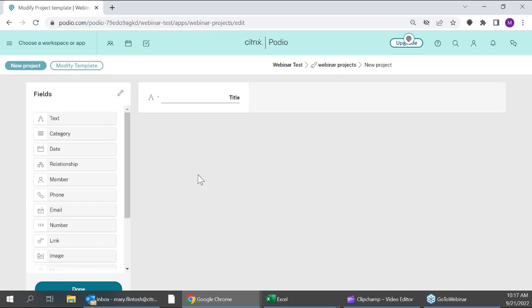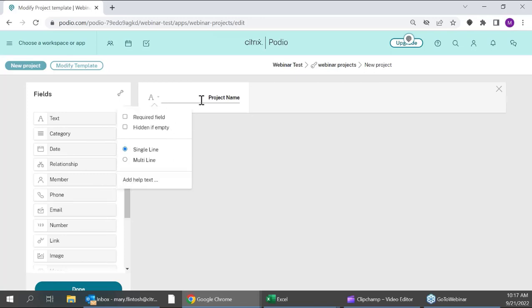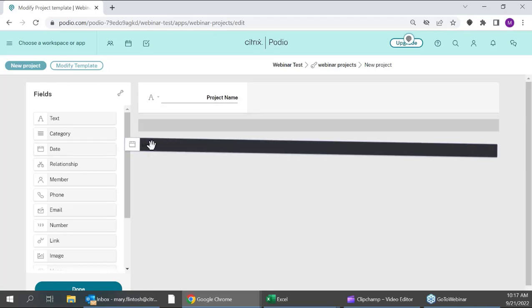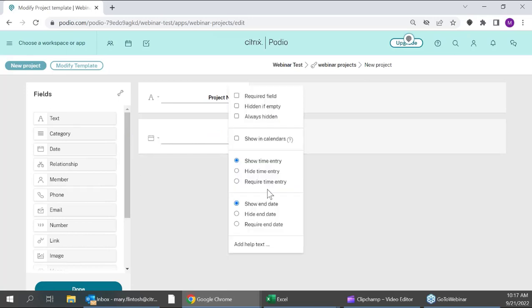Here I come to this blank screen where I set up what I want this to look like — all drag and drop. Since we're looking at this as a project, I have a text field that pops up as title. I can just click and rename that field. Through the carrot you have options: you can make any field required, hide it when empty, or make it single or multi-line. I'll bring in a date field for a start and end date, hide the time entry, and enable it to show in my calendar view.